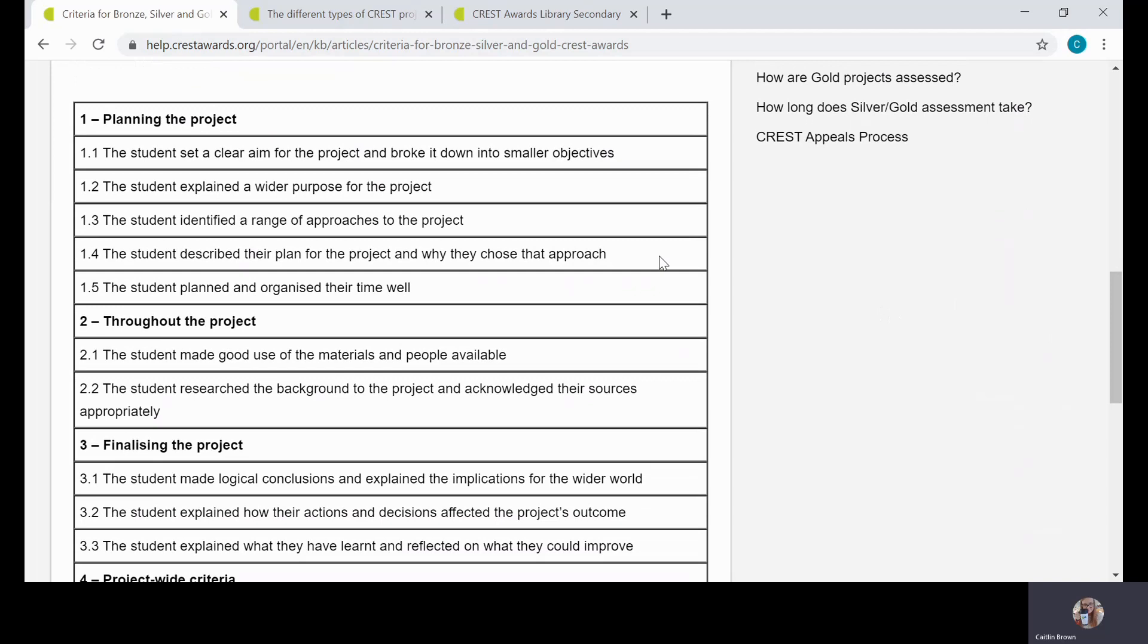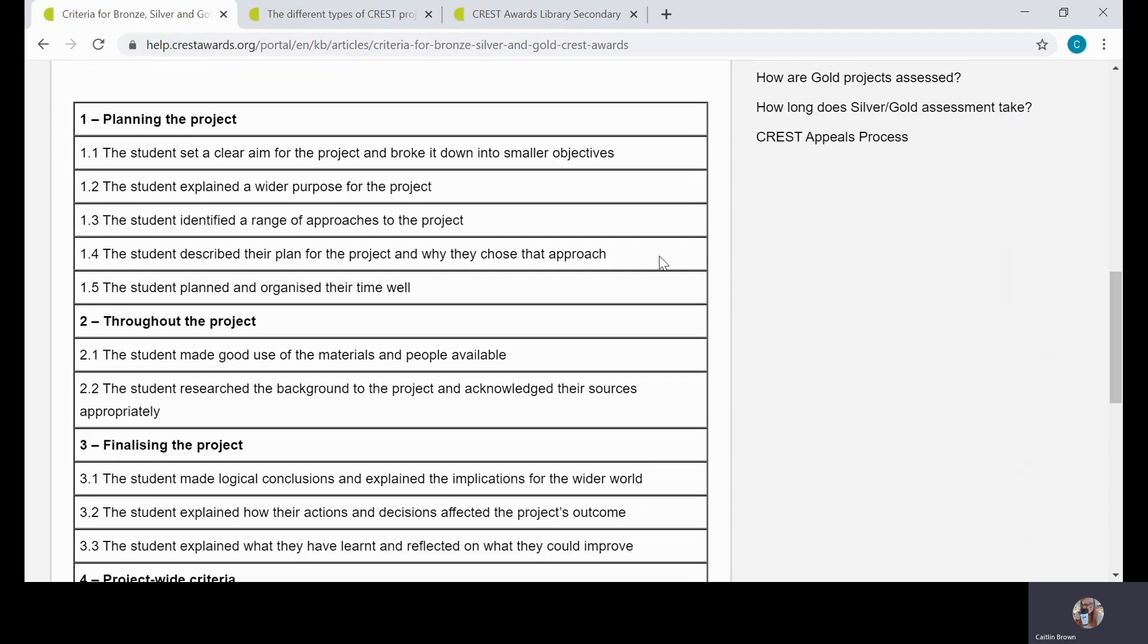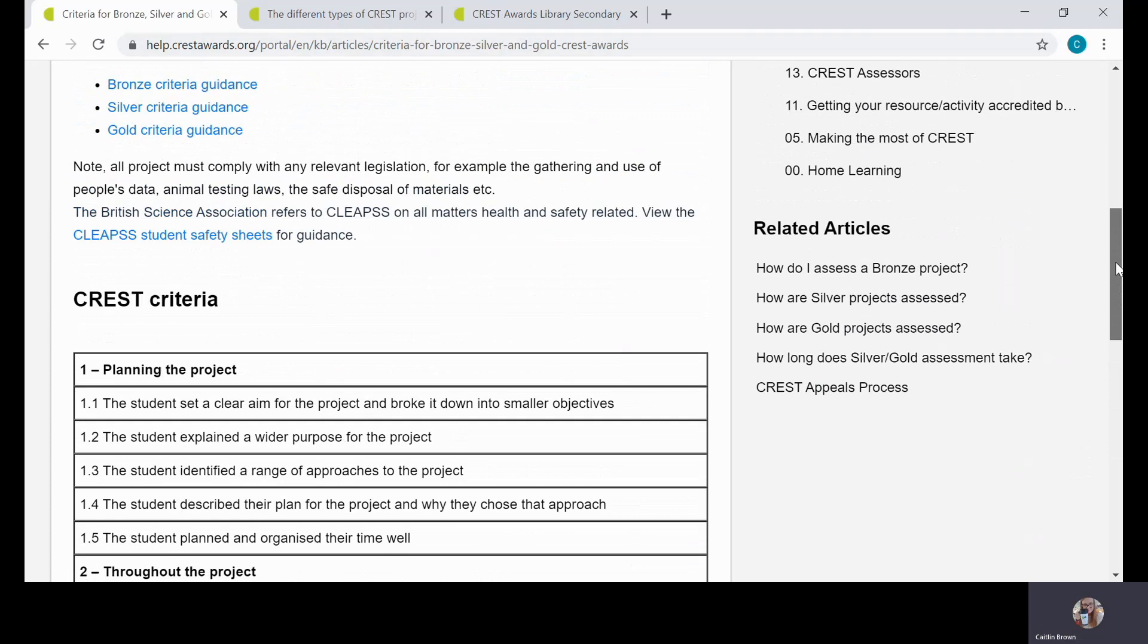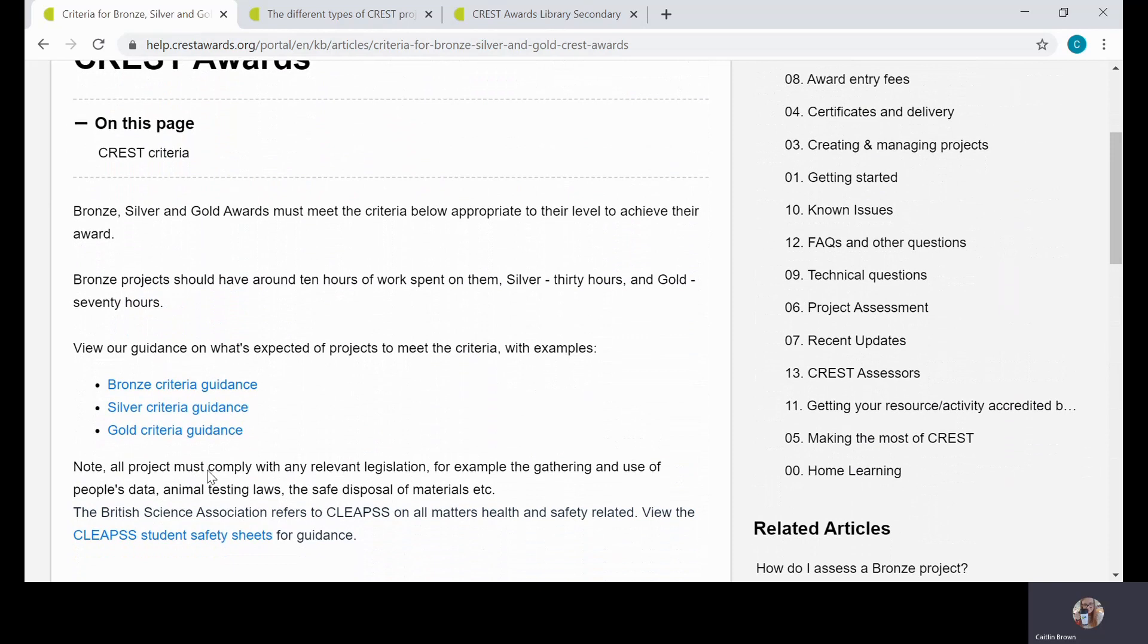As you can see, they're split into different areas: planning the project, throughout the project, finalizing the project, and project-wide criteria. With all these levels, they must always comply with any relevant legislation—for example, data collection has to comply with data protection laws, and also animal testing and safe disposal of materials. We always refer to CLEAPSS on all matters of health and safety, and you can access the CLEAPSS student safety sheets here. Those are really helpful, and you don't need to log in or pay to access them.